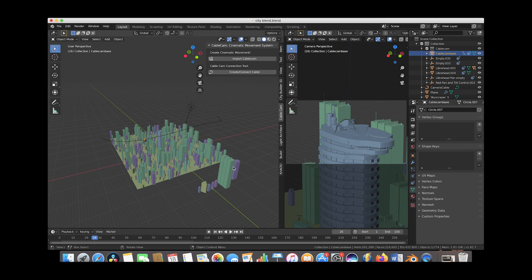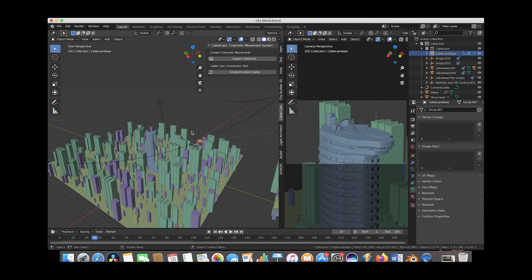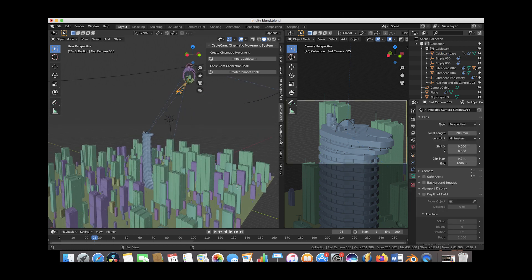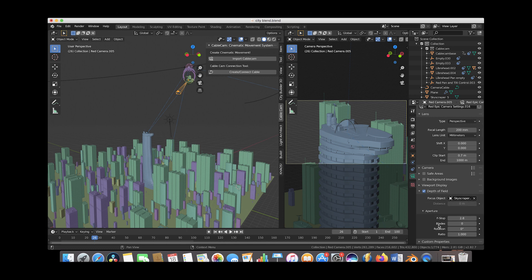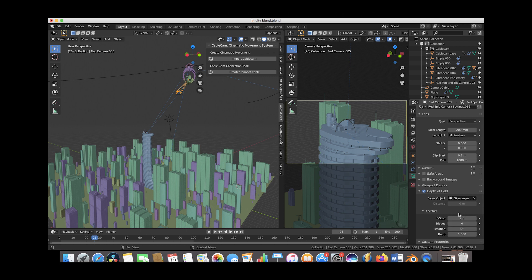To finish off, I'm going to show you how to add shallow depth of field so your camera is only focusing on the main building in the center of our scene, which adds a more cinematic feel. Select your camera, go to the Depth of Field option under the camera tab and enable it. Using the eyedropper tool, select Skyscraper 5 so the camera is always focused on that asset. To control how blurry your background is, go under the Aperture option and adjust the f-stop — the lower the f-stop, the more blurry the background. A value of 2.8 is a pretty good number to get a good cinematic feel.